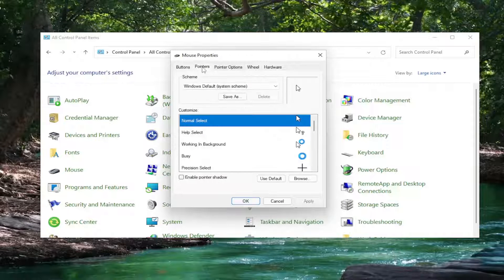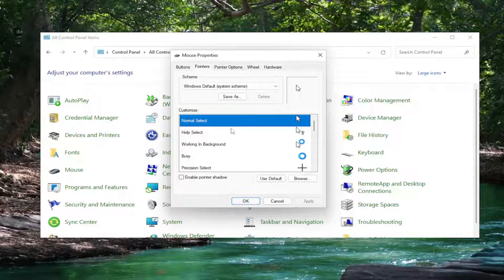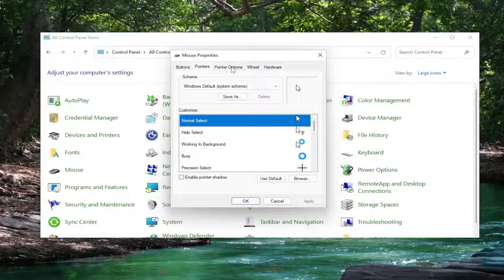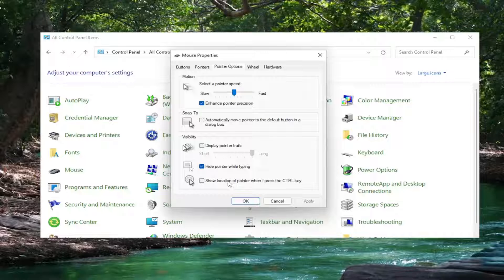Now you want to go to the pointers tab. Make sure it's set to normal select. Pointer options should be set right in the middle for the scroll bar here and hide pointer while typing should be check marked.